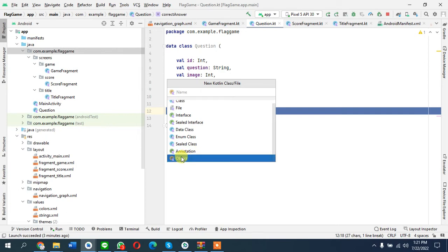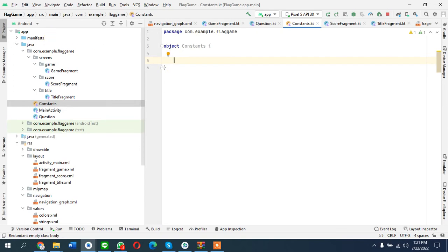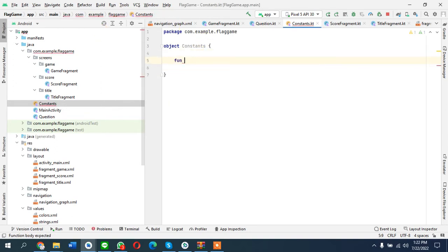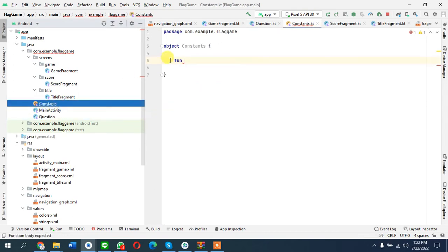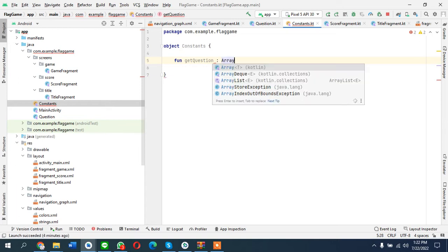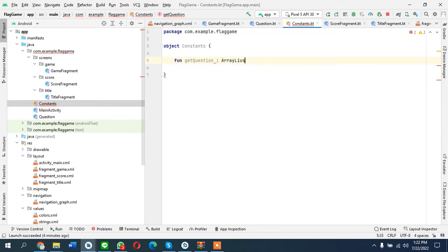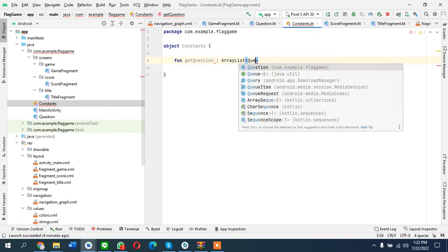We'll choose the object type and what we are going to do is create a method or function that is going to return an array list of this question. We'll name this 'getQuestion' and we are telling that this returns question array list.